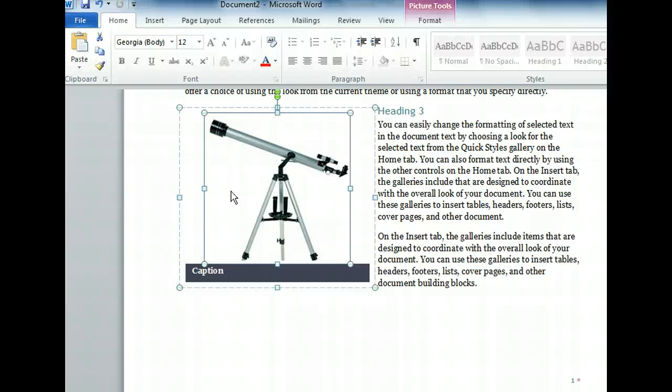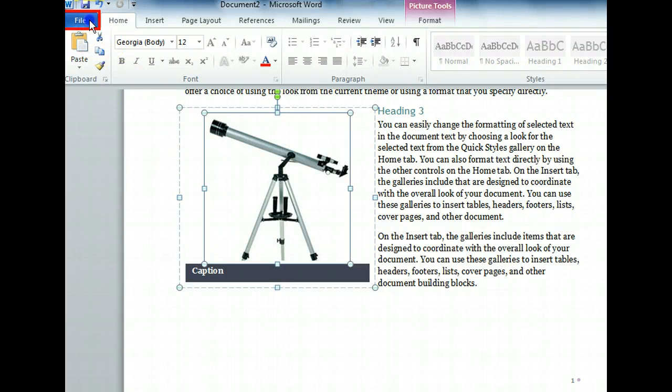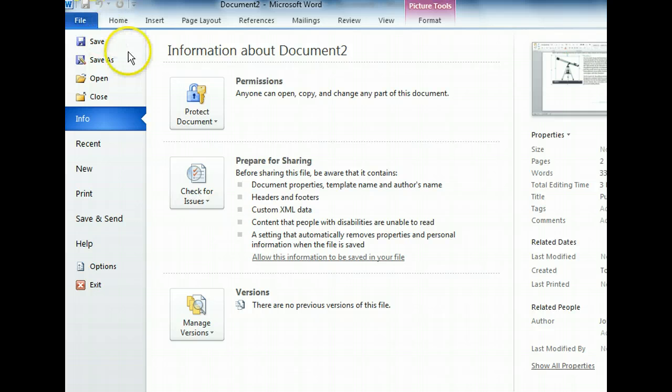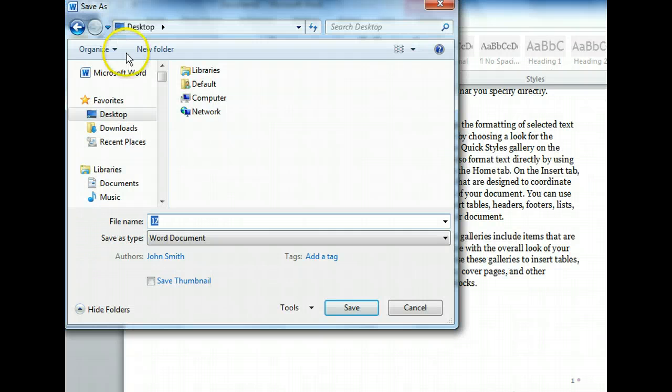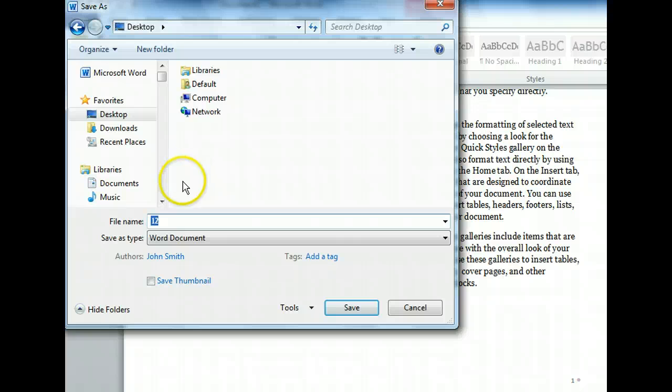Now that we have modified our document, we want to save it with our changes. To do this, we'll click the file tab on the ribbon and use the save button. Since this is the first time we've saved this document, we need to type a name for the file. We'll give it a descriptive name so that it will be easy to identify later. Let's call it telescope report.